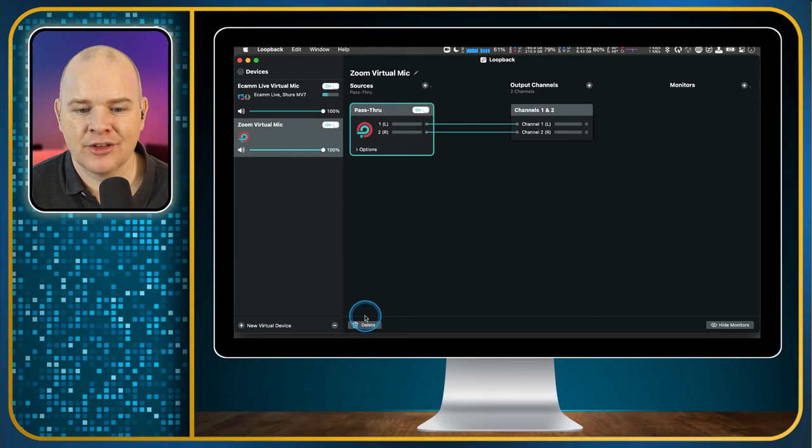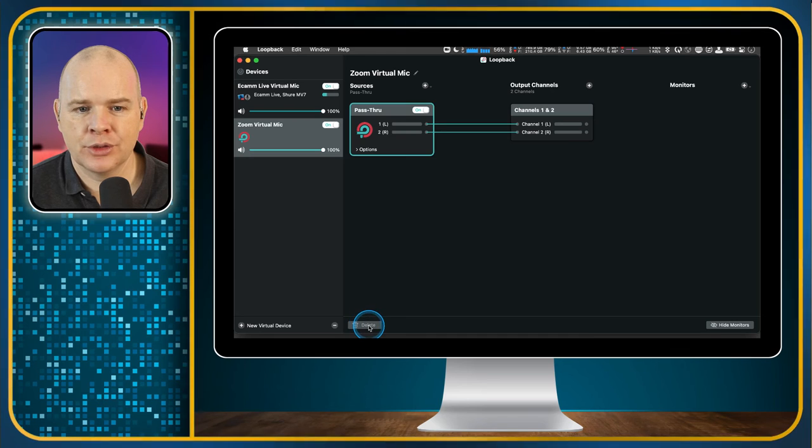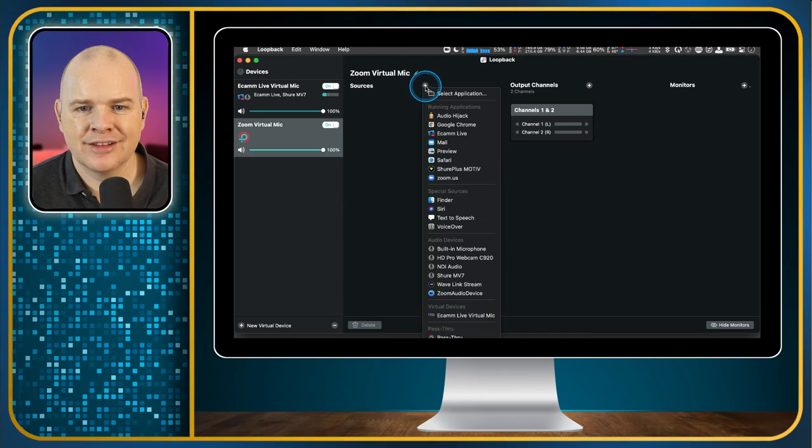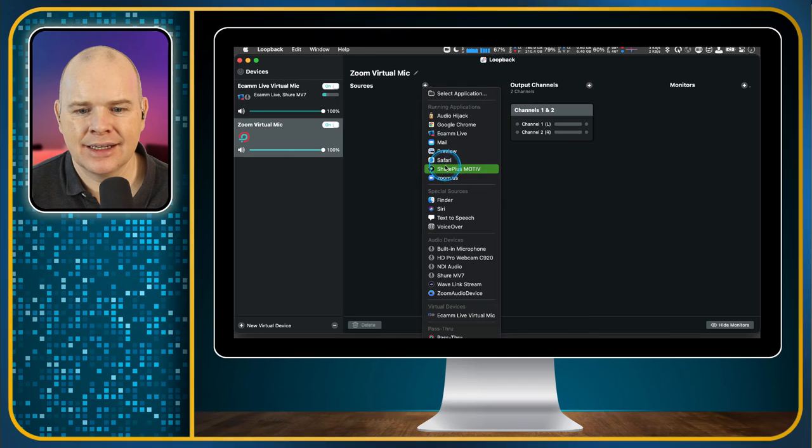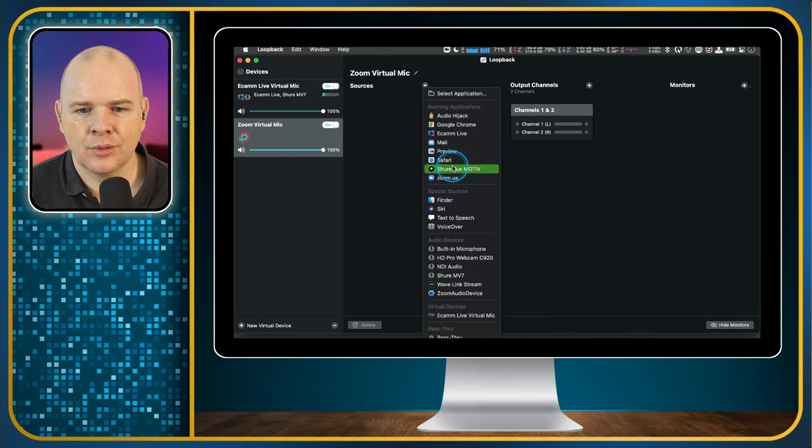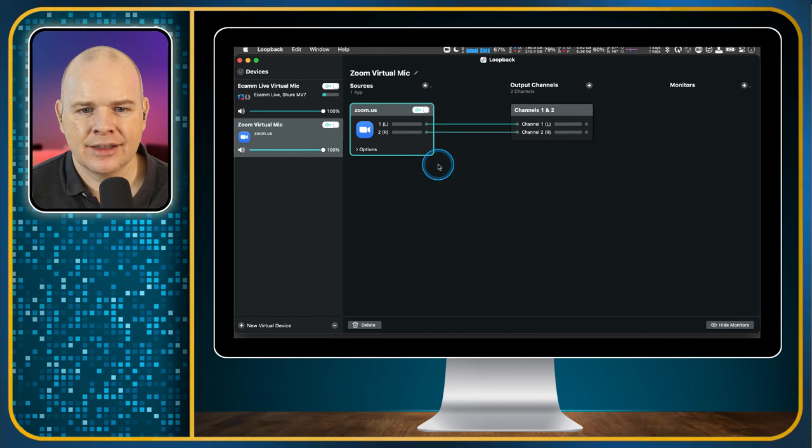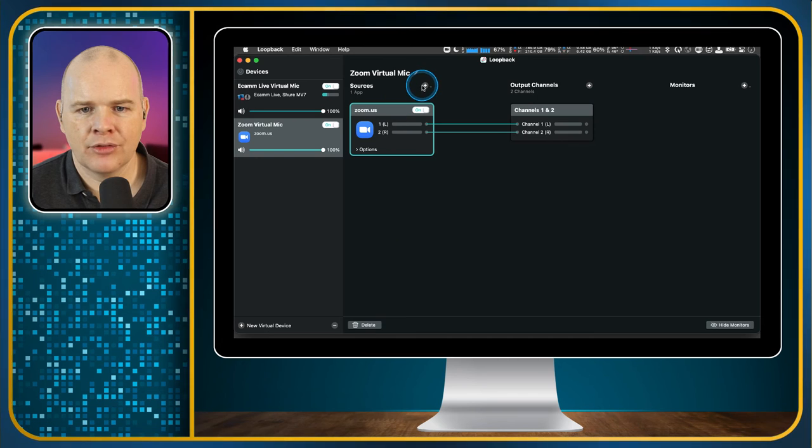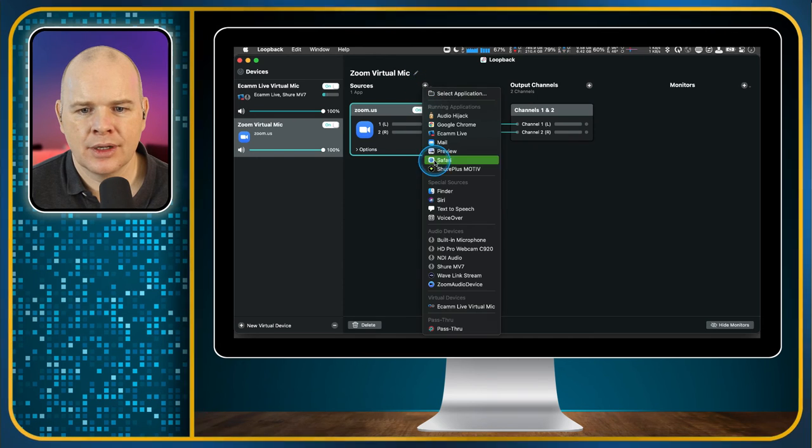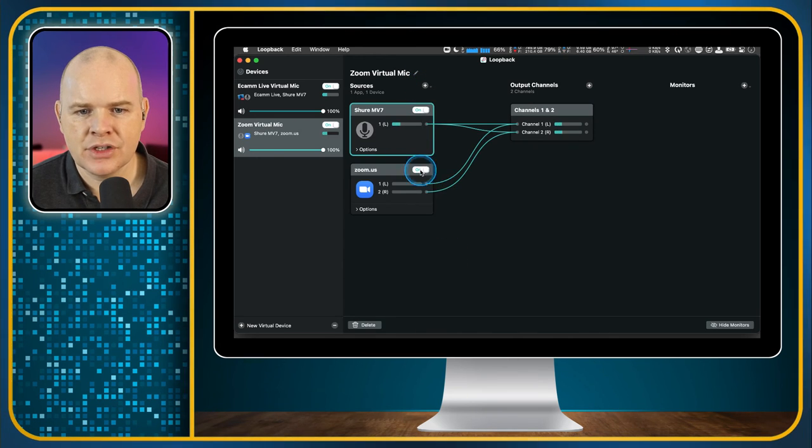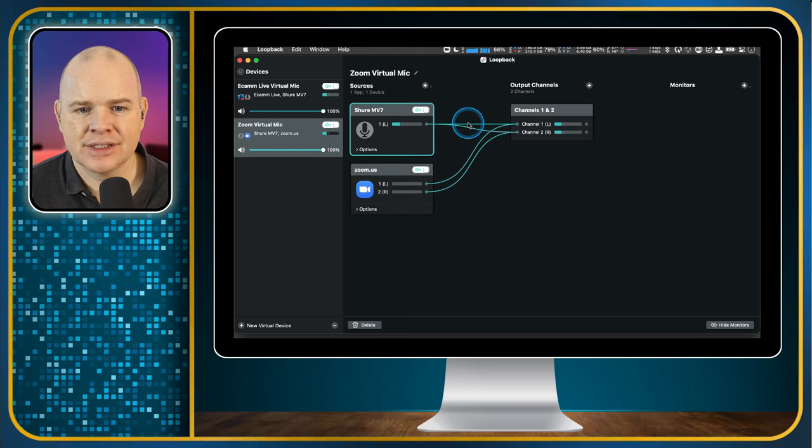So for example, my Ecamm Live Virtual Mic, I can now set up one of these for Microsoft Teams and I can now use it in Microsoft Teams. And so calling it by the source is in my mind the best naming convention for this. So with the source, again, we need to just take out this pass through because we don't need that. And then we also need to come in here and we need to add in the zoom, which is this one. And there is also the microphone, MV7. So that is now doing the same thing.